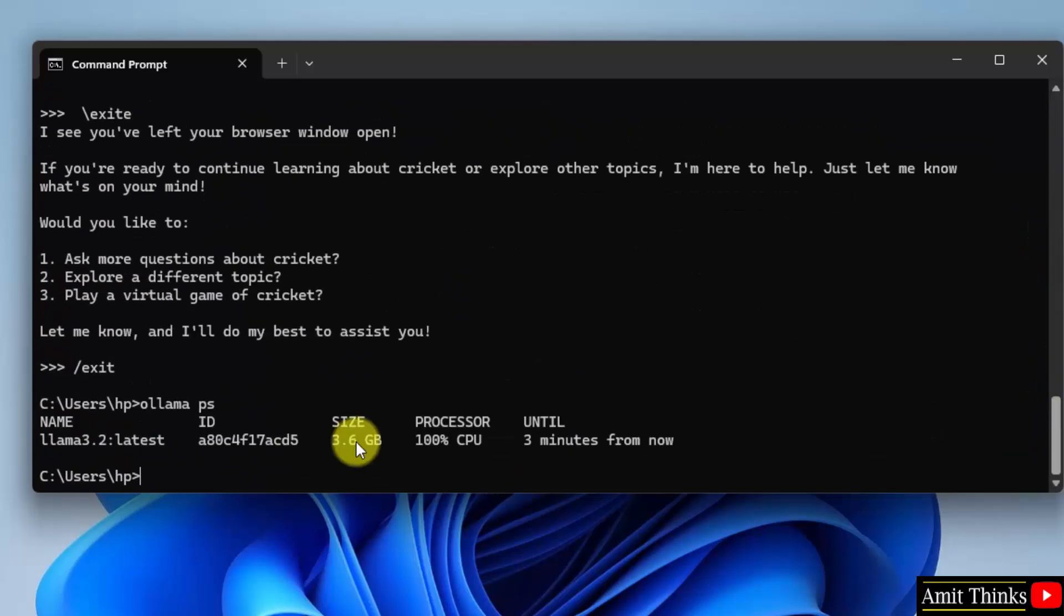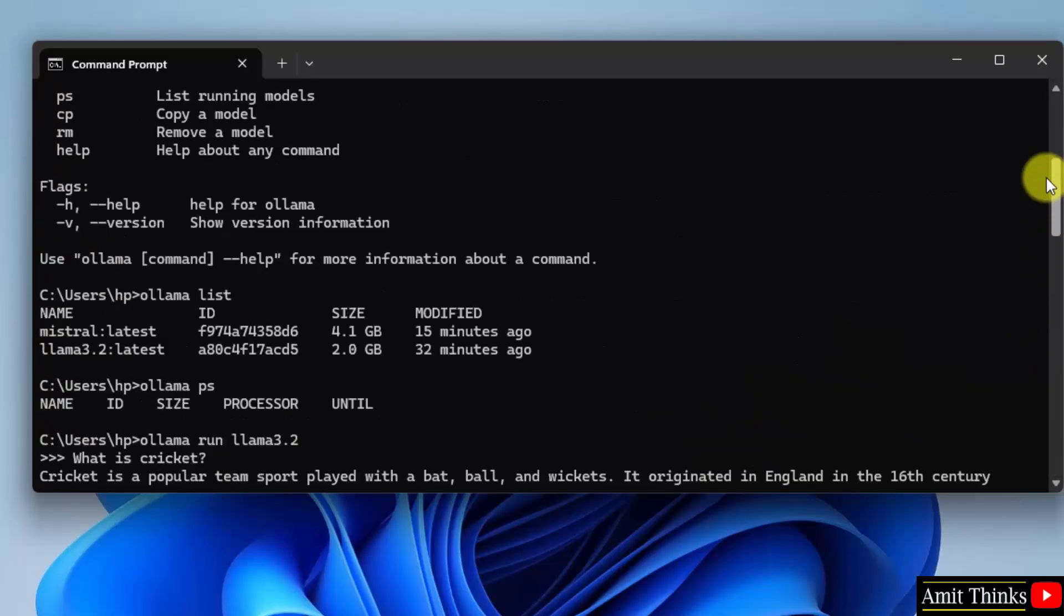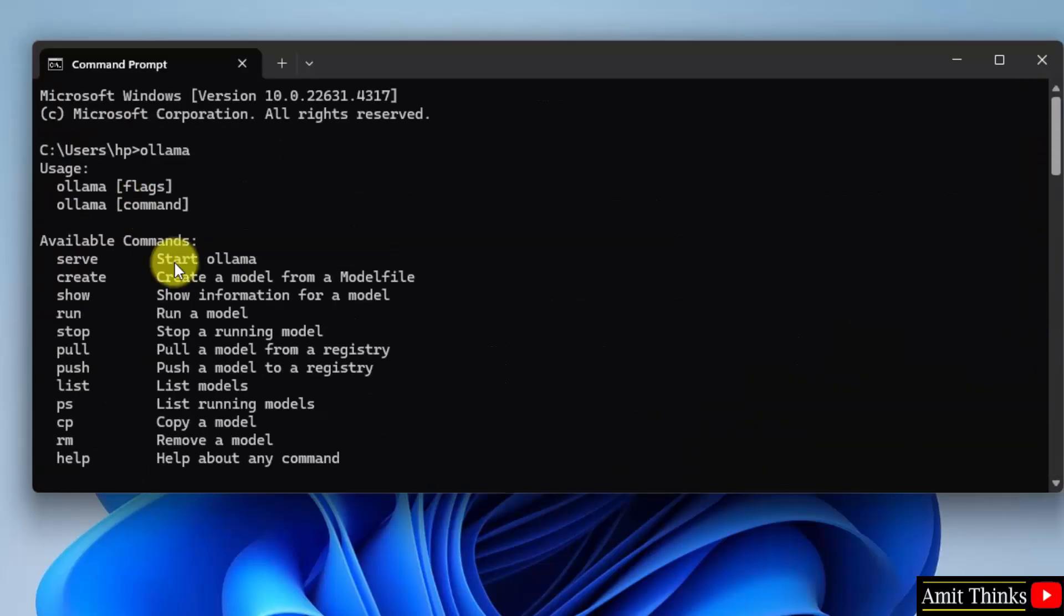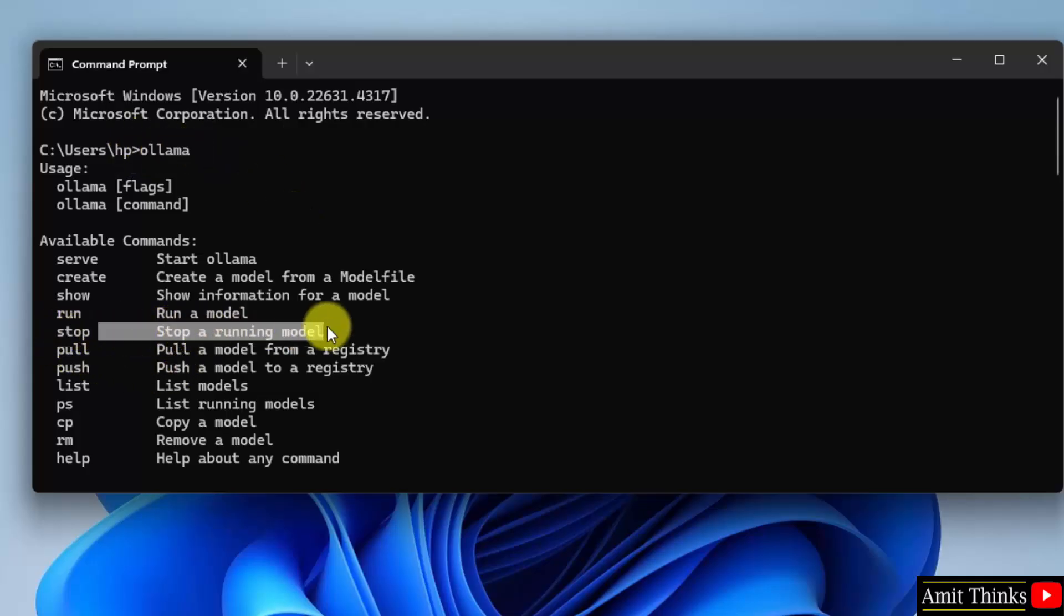Now we need to stop it. For that type Ollama stop, and the same command is also visible here. You can type Ollama here, press enter and all the commands are visible. So this is the stop command: stop a running model.